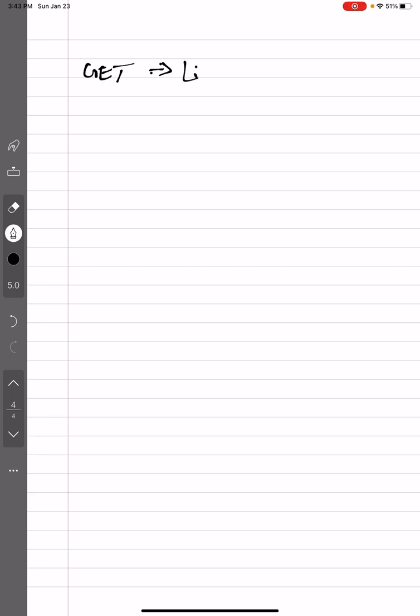Get list of items. Okay, then what we usually do is like we'll create an endpoint. Like if it is a product, we will create a product. For the product list, we will create a products endpoint.